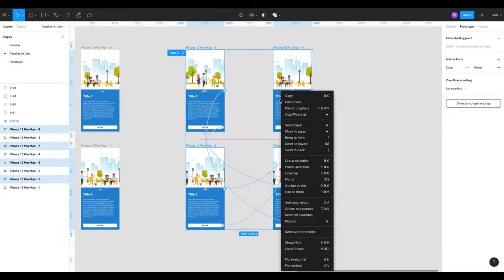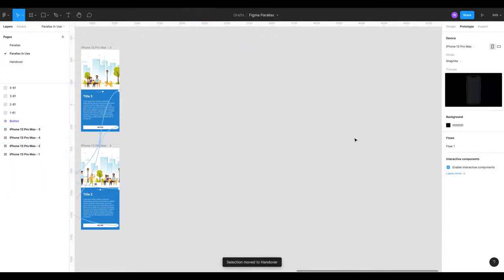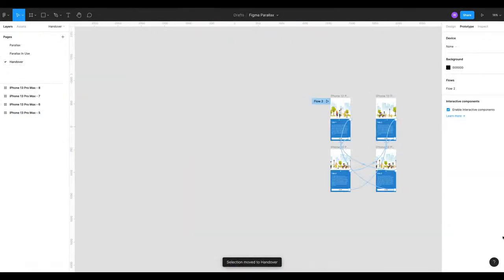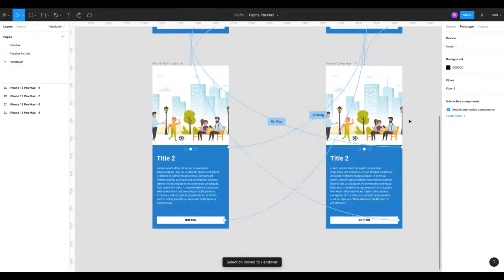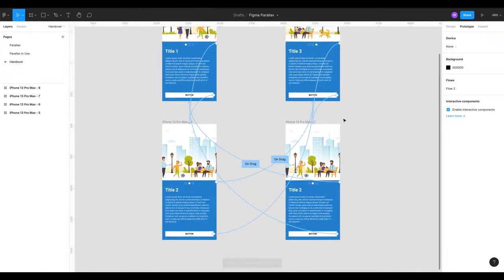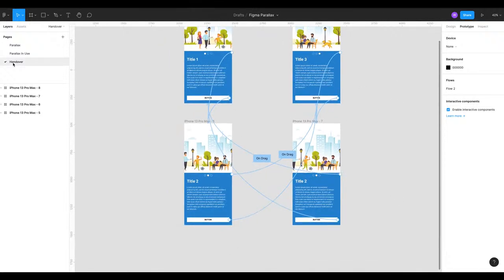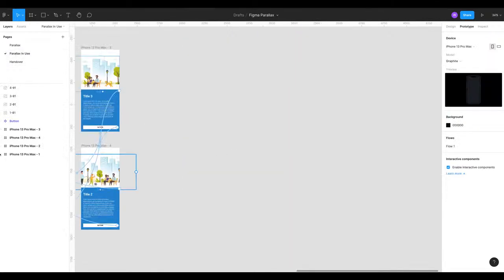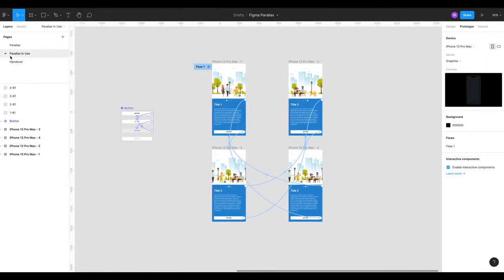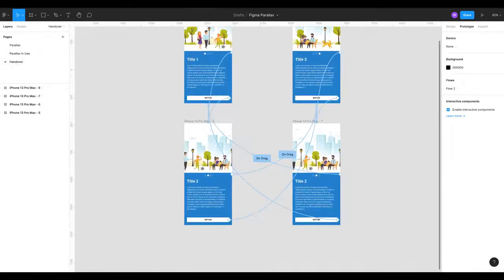While they're still selected we're gonna right click and go to move to page and we're gonna send it to our handover page. And now when we go to our handover page we can now see that all those links are there and that's exactly what we wanted.